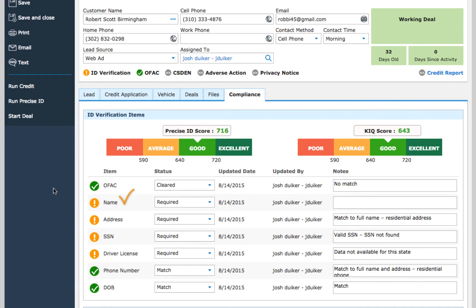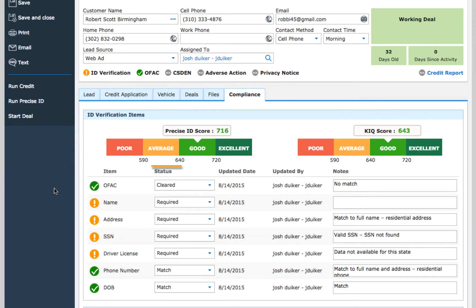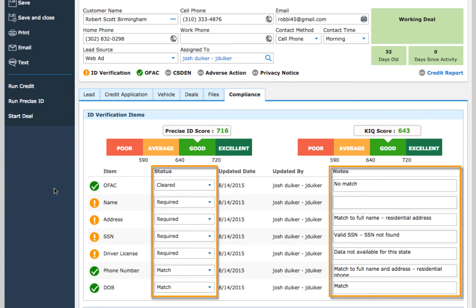The customer's name, address, social security number, license, phone number, and date of birth should match the information they provided on their application. It's possible that certain pieces of information couldn't be verified, and this will be reflected in the item status, along with notes that should provide more details.